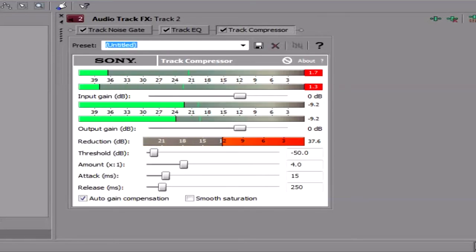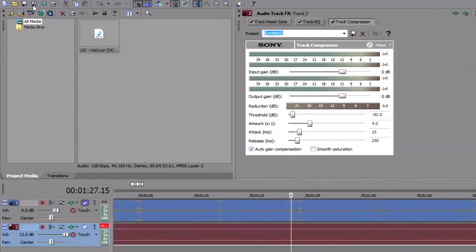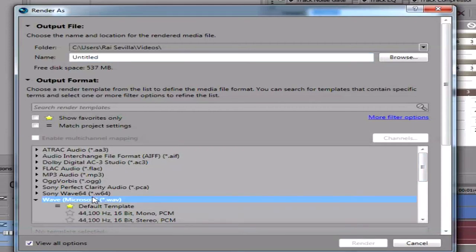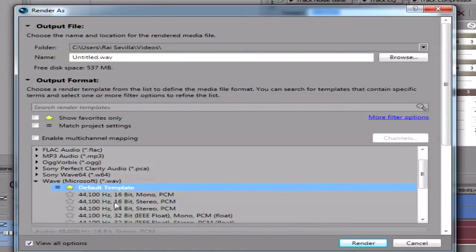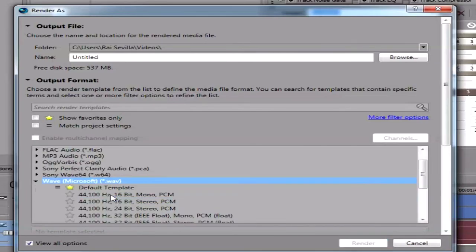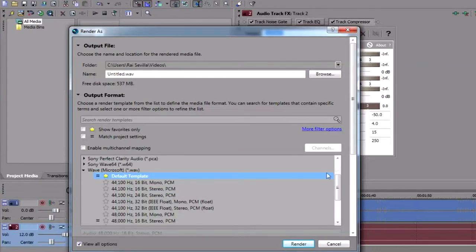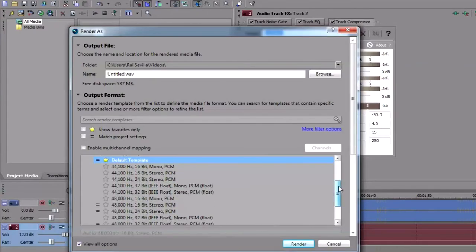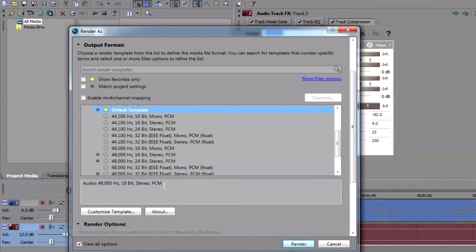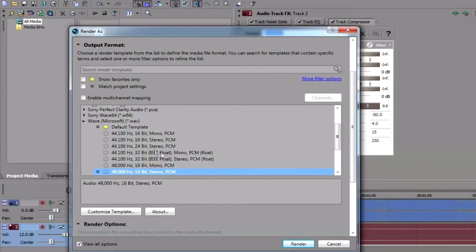Anyways, that's how you properly amplify a music track with Sony Vegas. If you like to render it, I use .wav here. I go here and I use this template to render my project here. I use the default template. The default template contains this. It's practically this. It's the 48,000 Hz 16-bit stereo PCM. That's what I use to render my soundtracks.